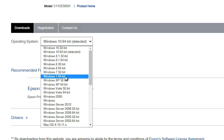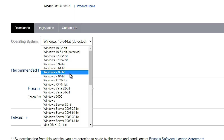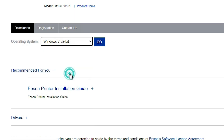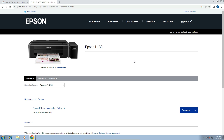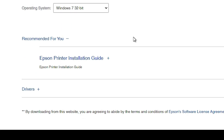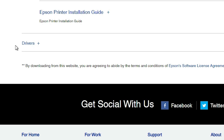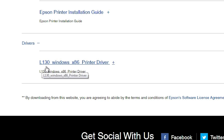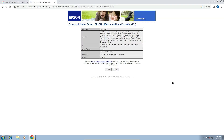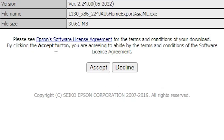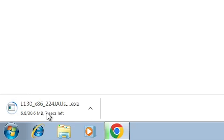If your operating system is Windows 7 64-bit then select Windows 7 64-bit. In my case I go to Windows 7 32-bit. Select that and click on Go. The page will refresh — scroll down to the bottom of the page. Here we find the driver section. Click on the plus button to expand it, and here we find our L130 printer driver. Click on Download, then click the Download button again. It will redirect to another page — click Accept and our download will start.